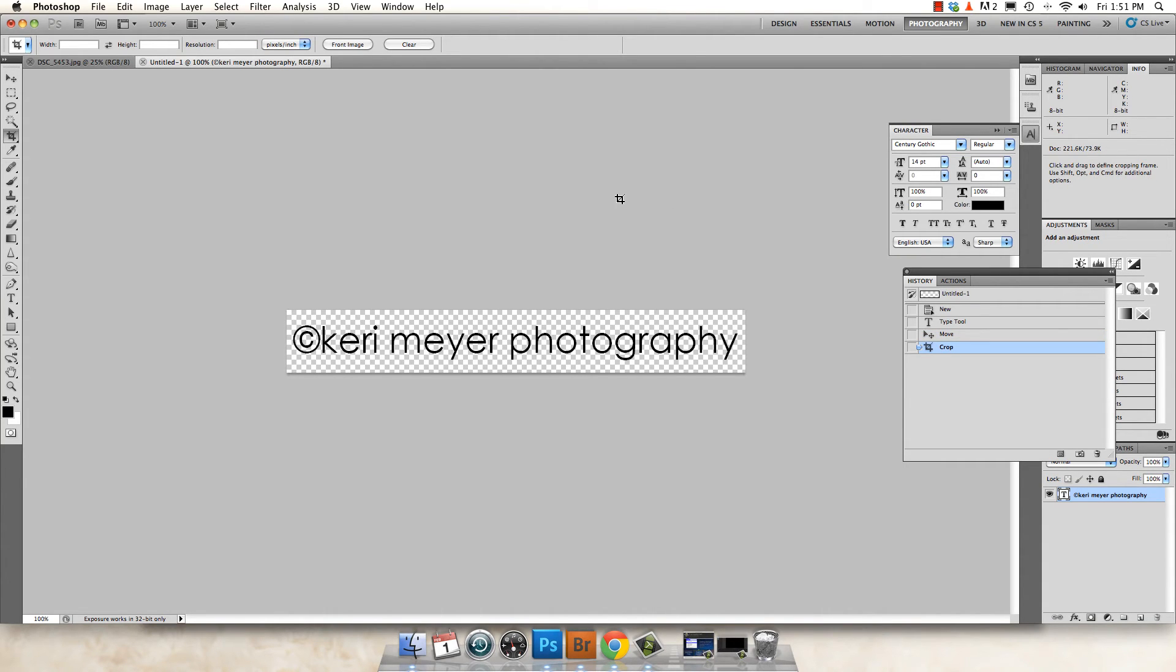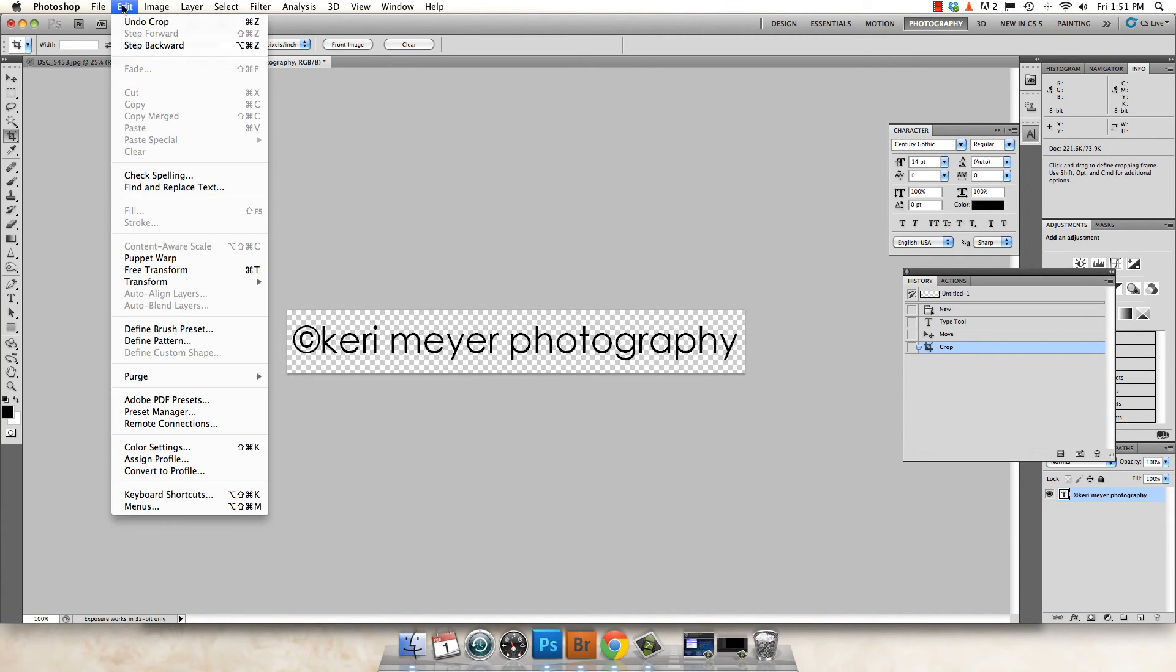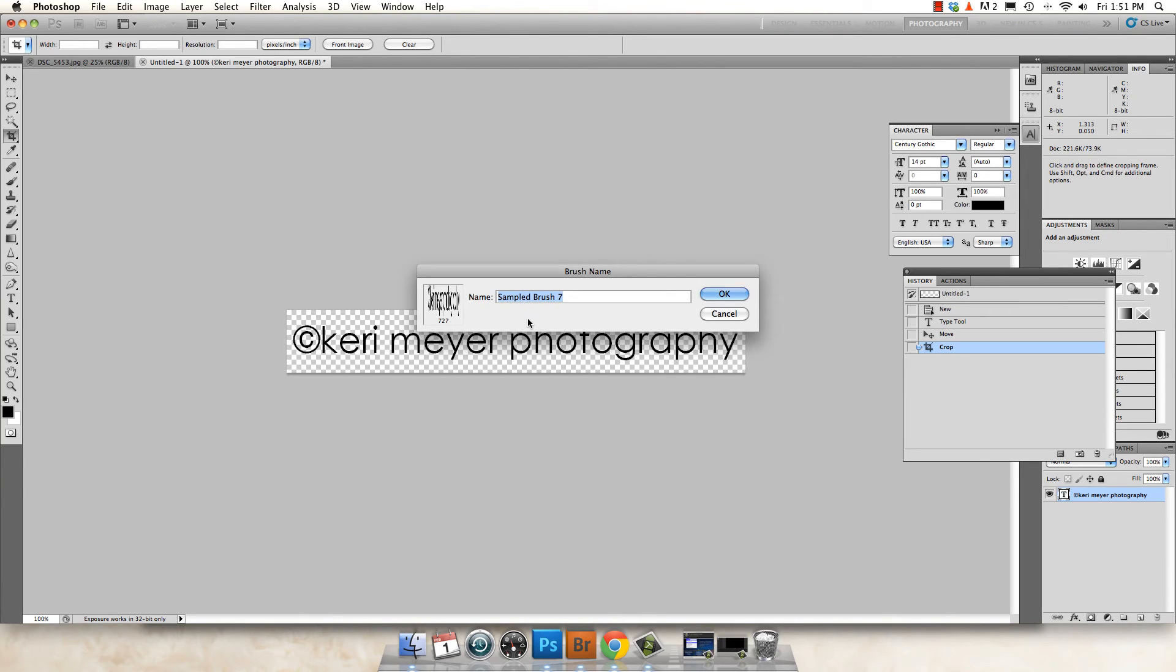OK, now I'm ready to save it as a brush. So to do that, you're going to go up to edit and then down to define brush preset. I'm going to go ahead and name your brush, KMP logo, KMP watermark, whatever you want to call it. And hit OK.